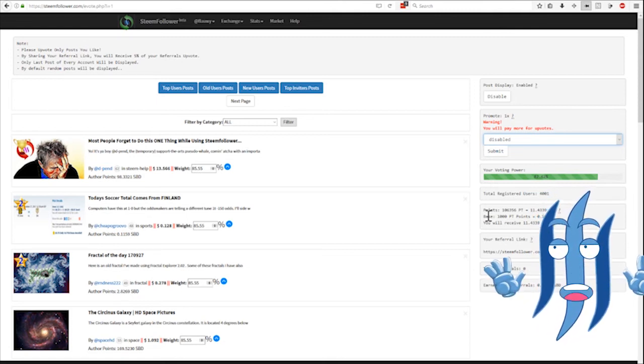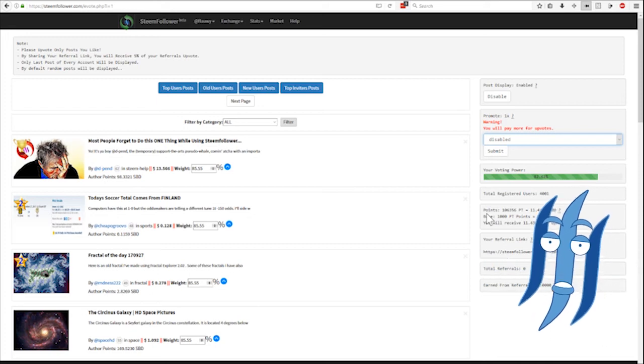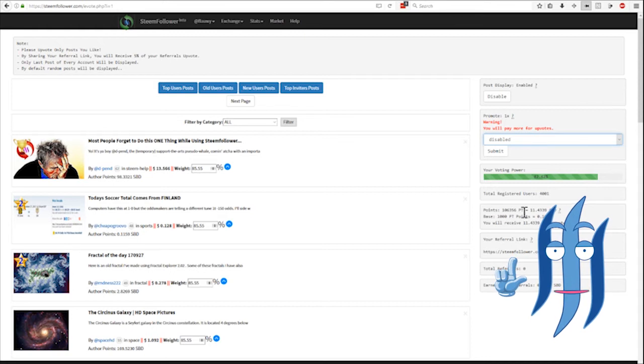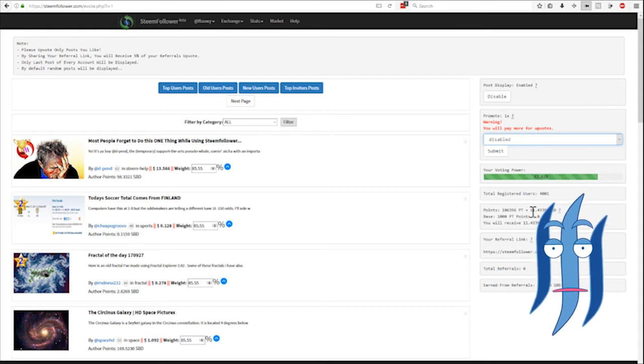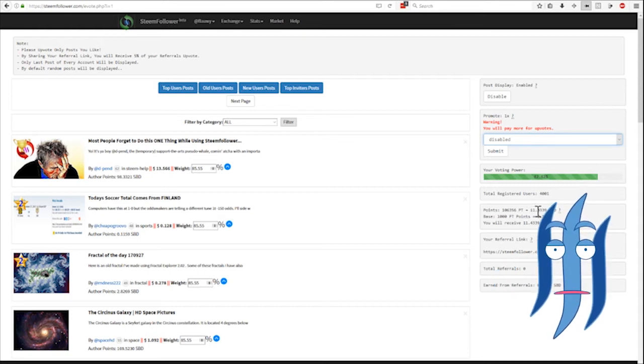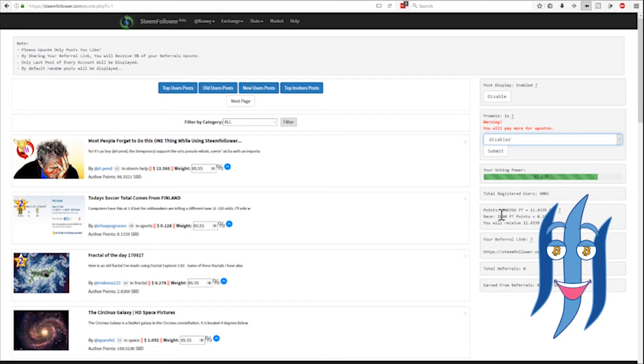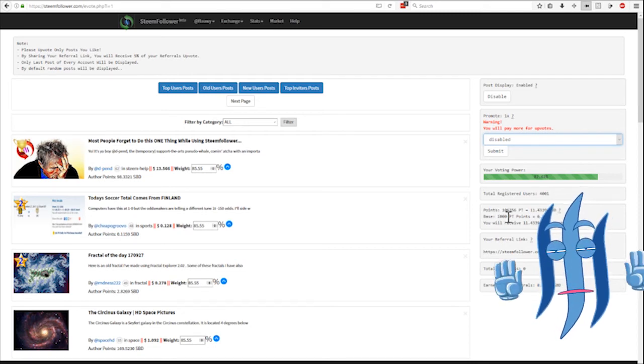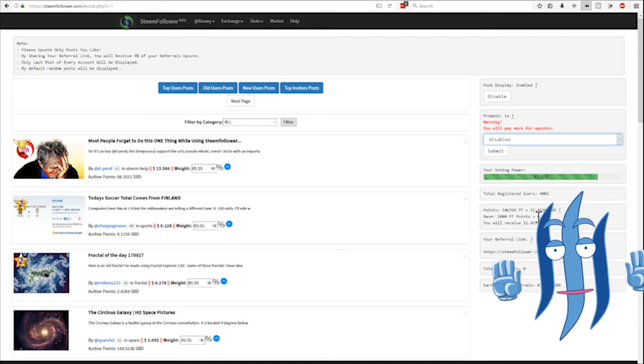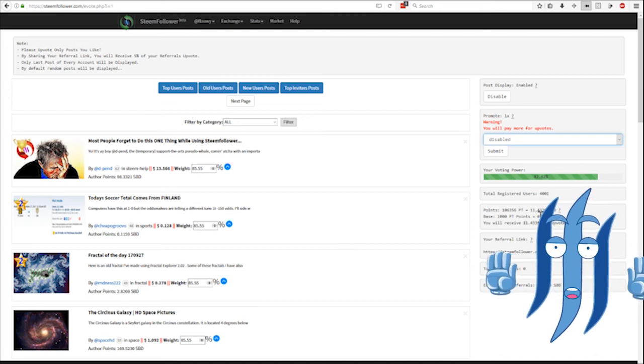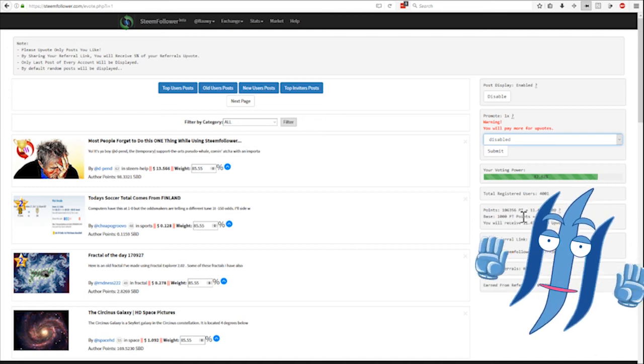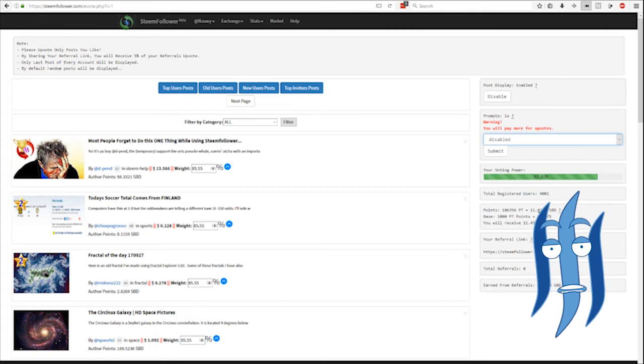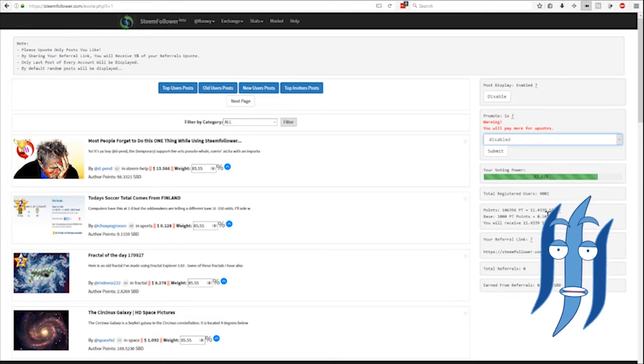Here are my points. I have at the moment 106,356 points which is worth 11.4 steam dollars. I have no clue what the base means. A thousand points, zero. Okay, that's the calculation, a thousand points are 0.1, that's the calculation.